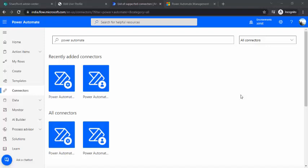Hi everyone, welcome back to the channel. In today's session we are going to take a look at how we can manage our flows using Power Automate administration and also using Power Automate management connectors.